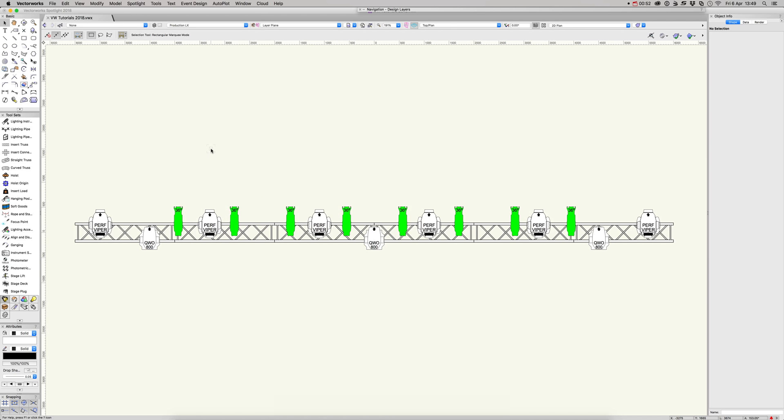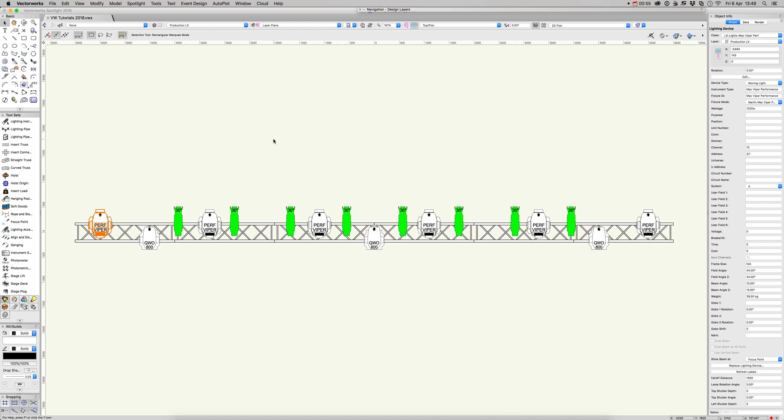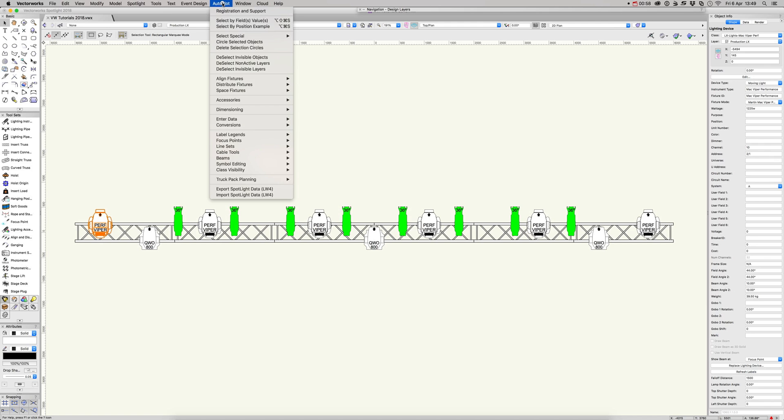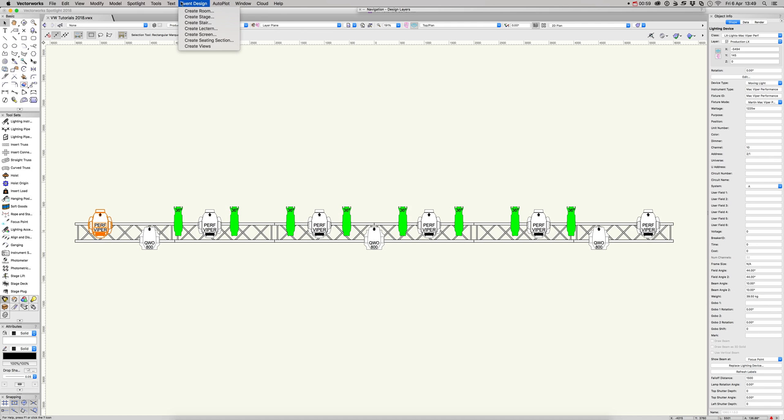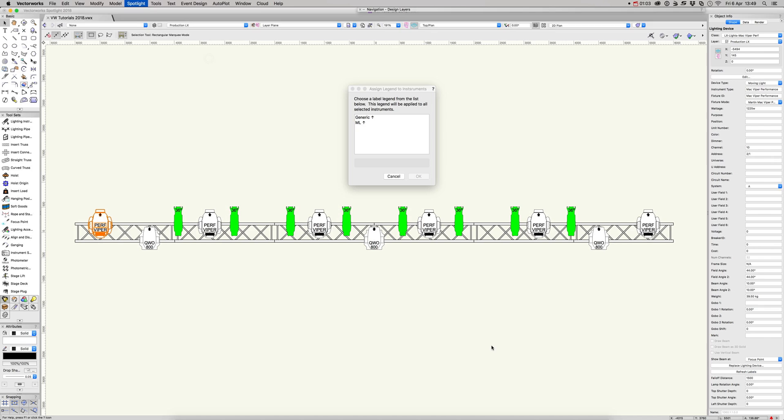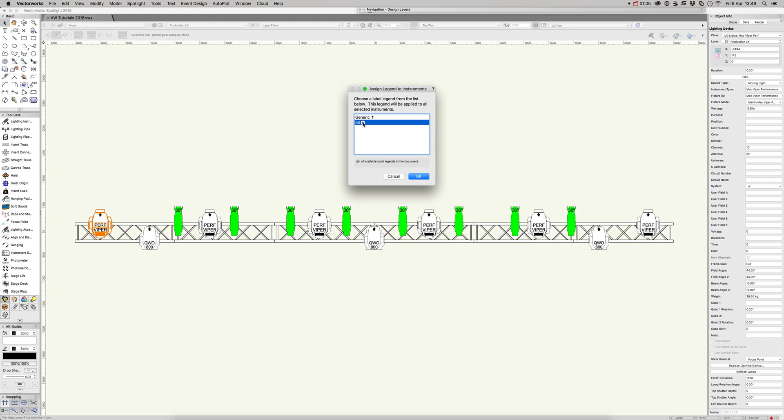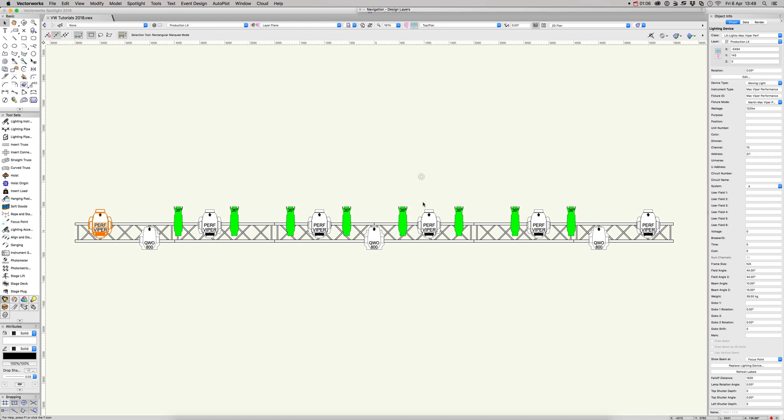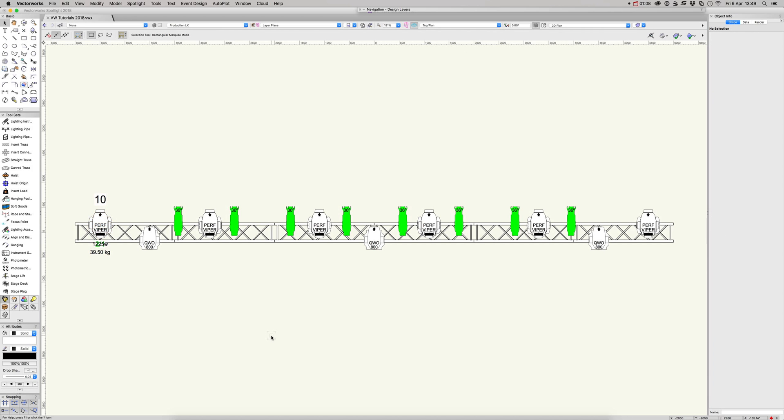There's a couple of different ways to allocate label legends. You can select the lamp, and then from Spotlight you've got label legend, assign legend to instruments. With that selected we can just add that there.